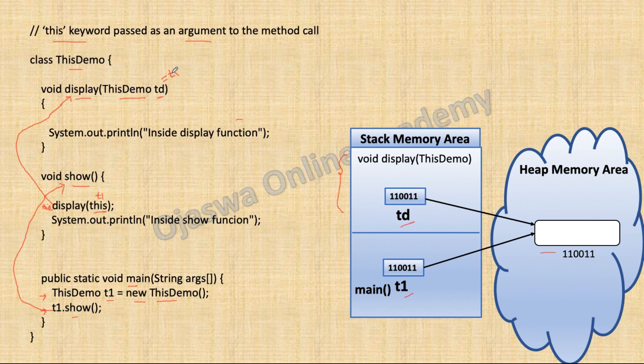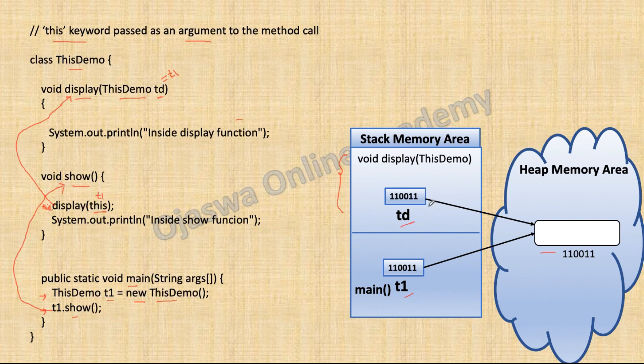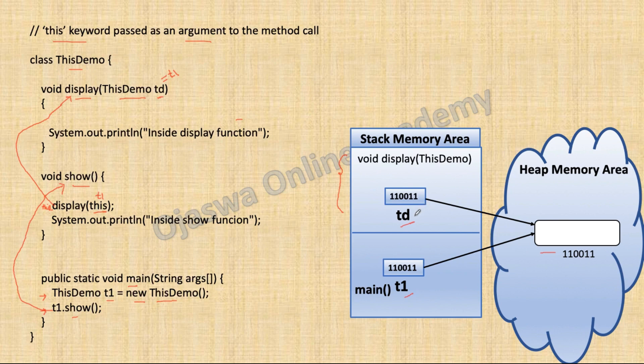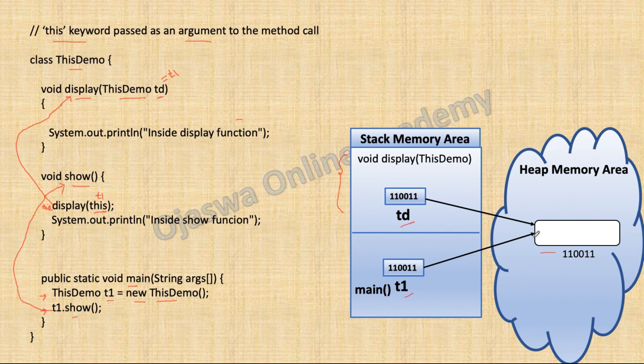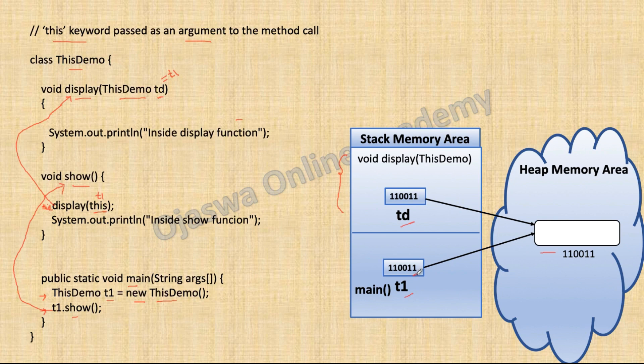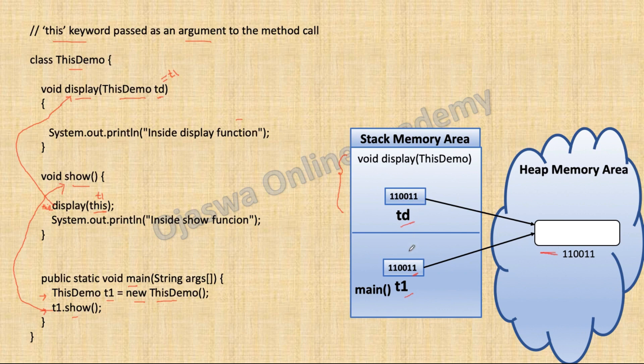And Td is equal to T1. We are passing object T1 to this reference variable Td. So, a new object is not created. What happens is, reference variable Td will start pointing towards the same object to which T1 is pointing. T1 is pointing to this memory location. Td will also start pointing to the same memory location. So, there are two references T1 and Td pointing towards same object.